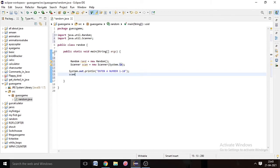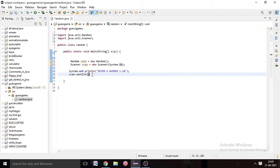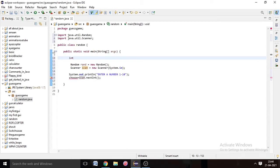Here we will write 'scan.nextInt()' because we want input from the user in integer form, ended with a semicolon. We also have to store this input somewhere, so we create a variable. I write 'int choose = 0;' — the value of 'choose' starts at zero.